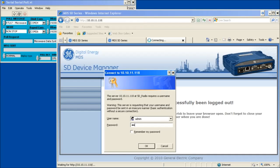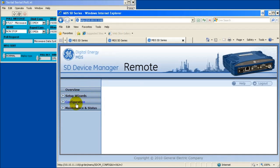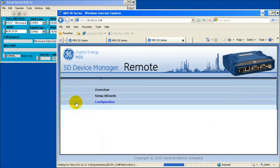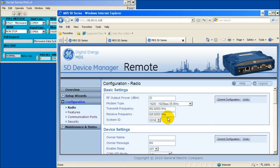Open a web browser to the remote radio. Navigate to the basic settings window by selecting configuration, then radio. Set the remote radio's frequency to match those of the access point radio. For example, TX of the access point radio equals TX of the remote radio, and RX of the access point radio equals RX of the remote radio.